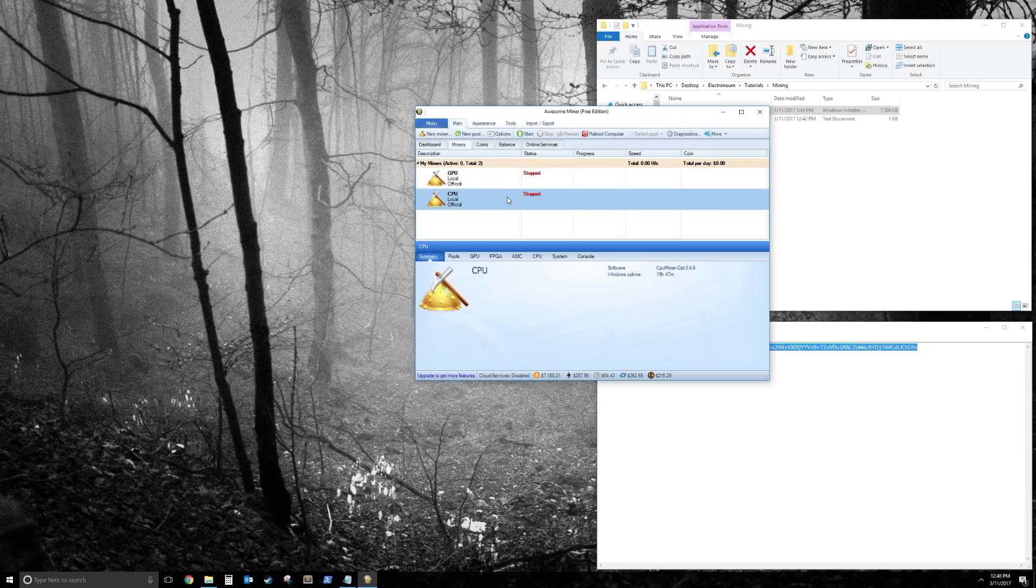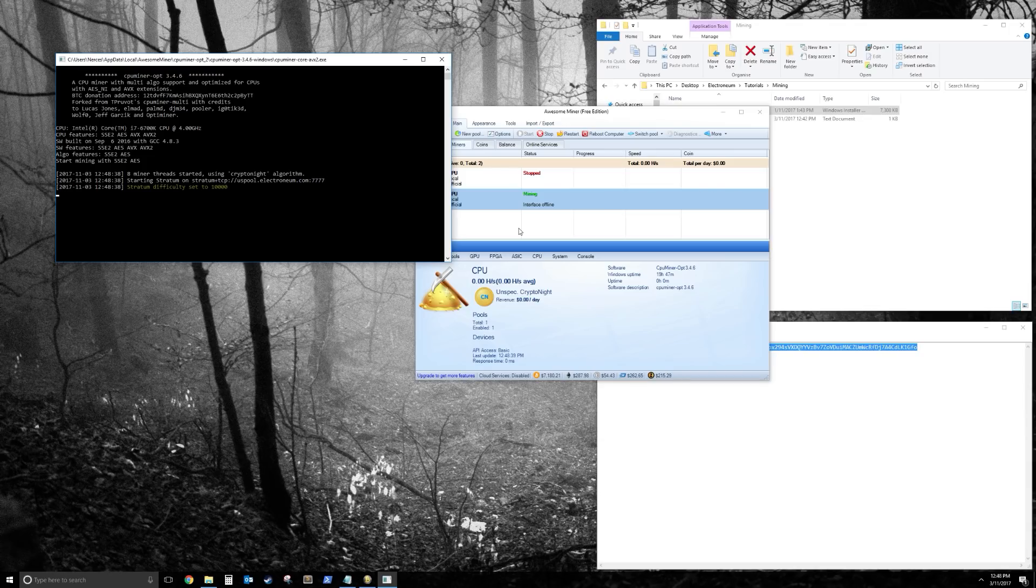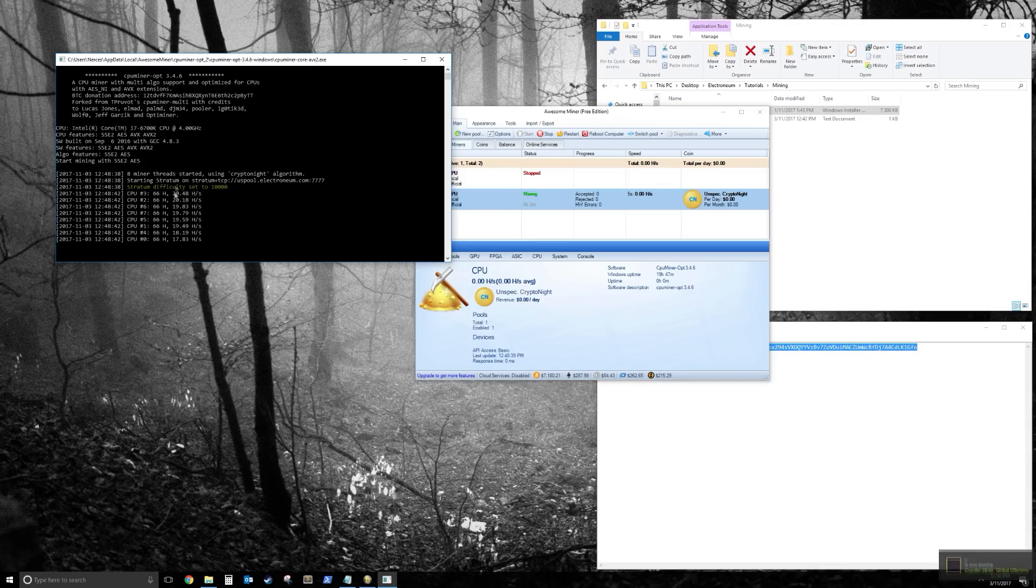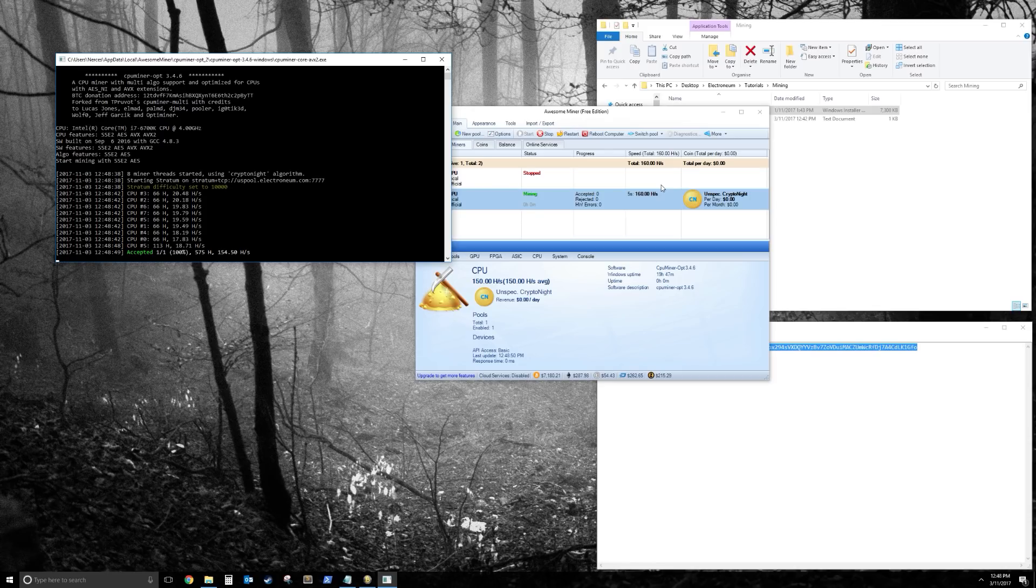And then you can start this one as well. And there you go. It'll show you each thread and its hashrate. And then you can see the total hashrate in Awesome Miner.